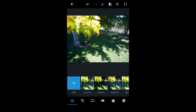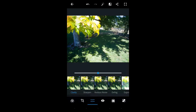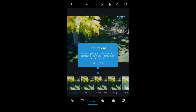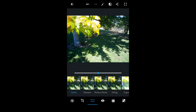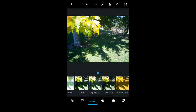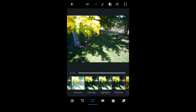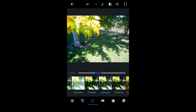What I usually do is I go to the corrections and I do a few things here: auto temp — I don't always do this, but this is usually how I do it — auto exposure, and also adjust the contrast and highlights.